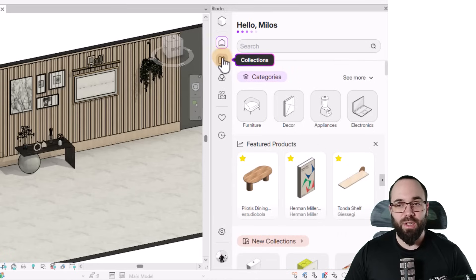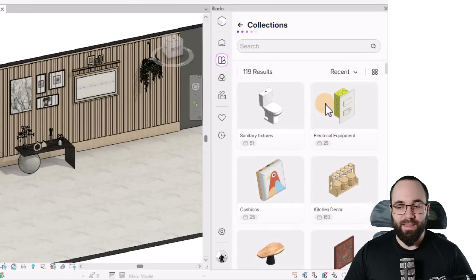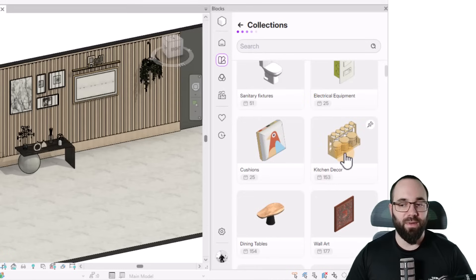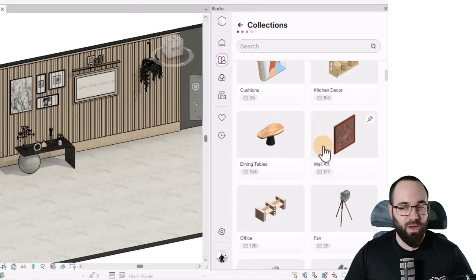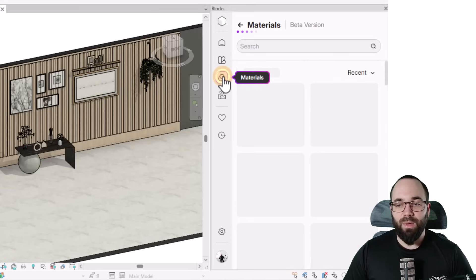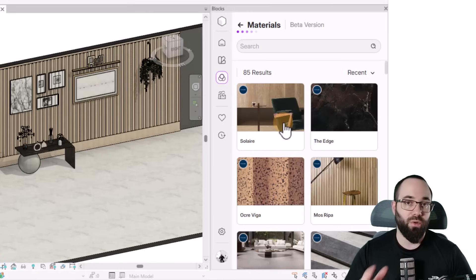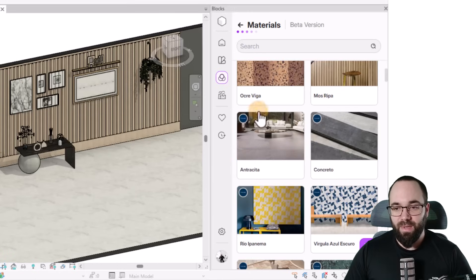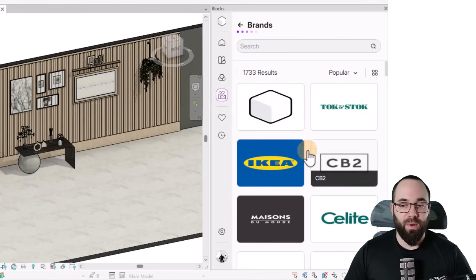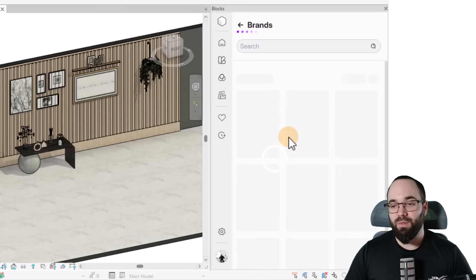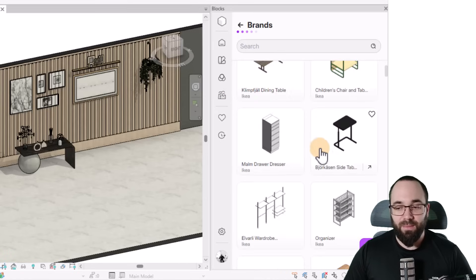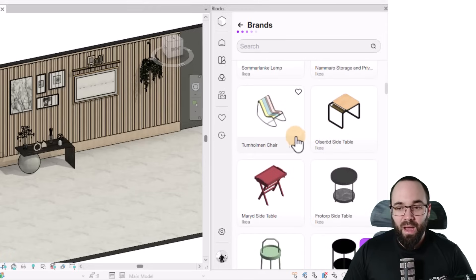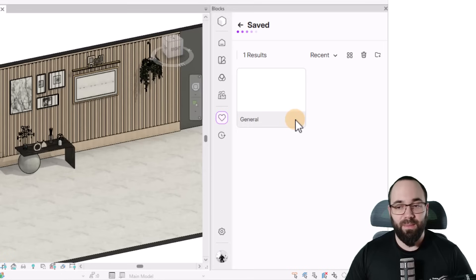But what you can do is you can go here off to the side, and here we have the collections. This is really useful if you're doing, let's say, a kitchen. So you would just go here to kitchen decor, and you can find families related to that, and so on and so forth. Then below that, we have materials. So if you want to use some of these materials to apply to your walls, floors, et cetera, you can search for them here. And then finally, we have brands. So let's say you want families from Ikea. You would just click on that, and then you see families from Ikea. And then below that, we have just saved. So if you save any of the families, they will appear over here.